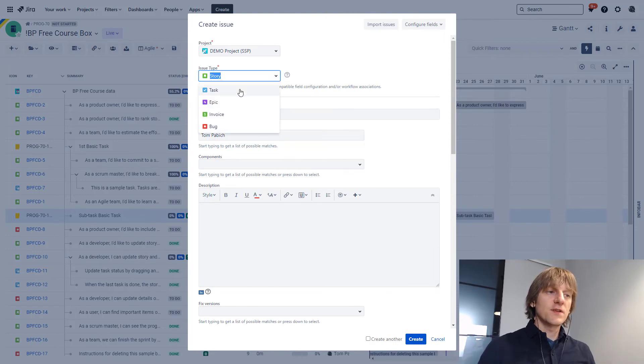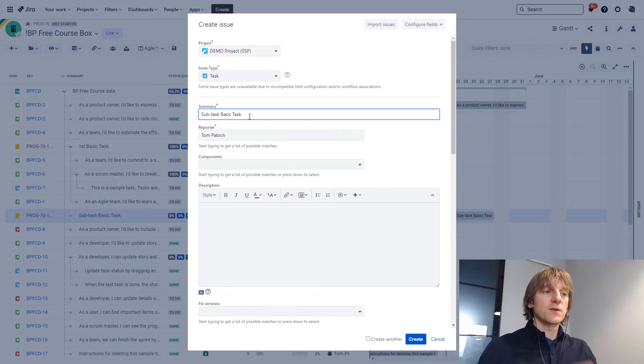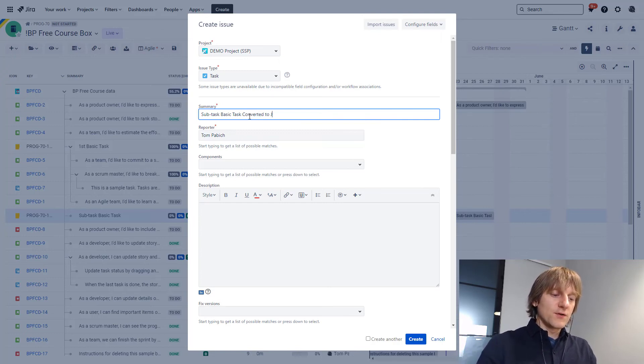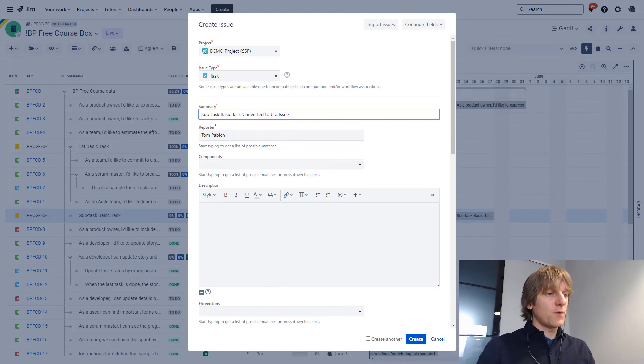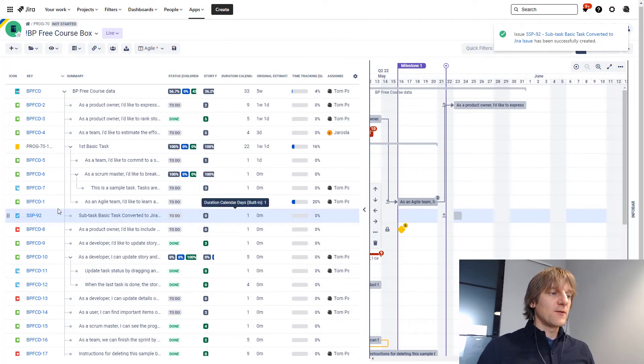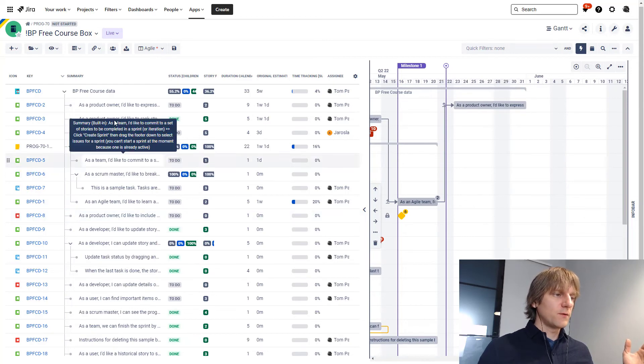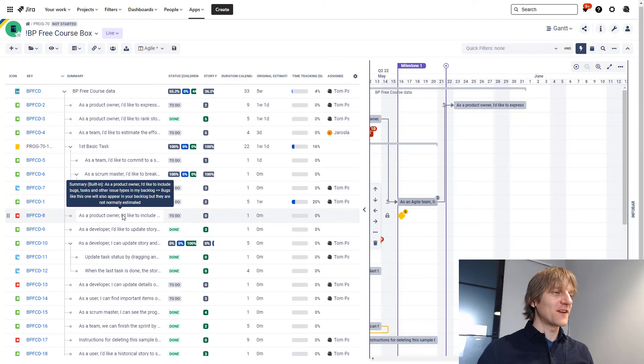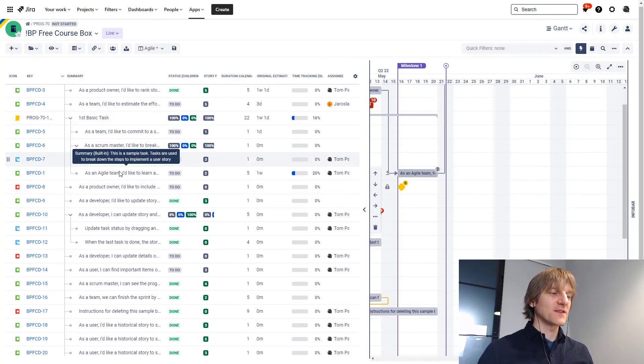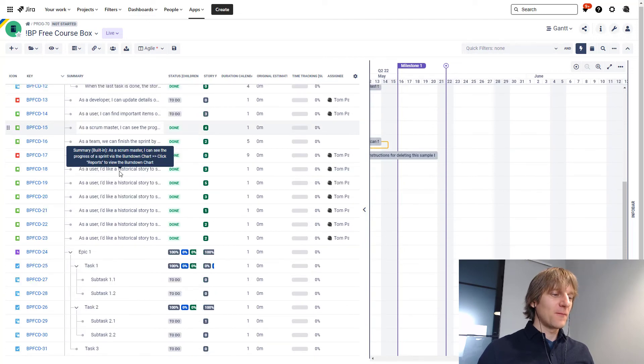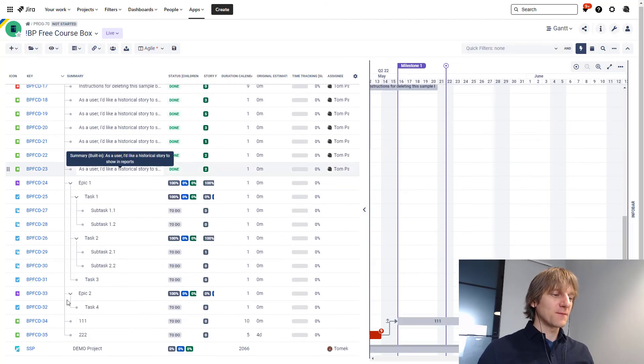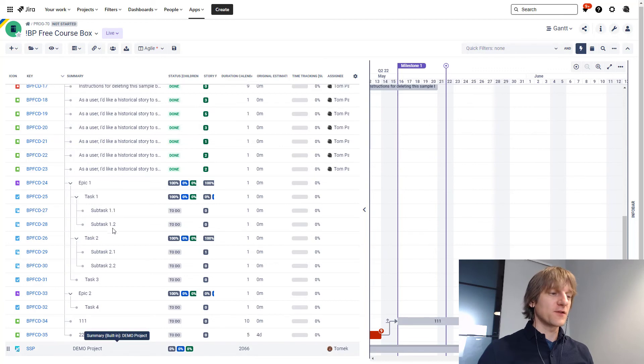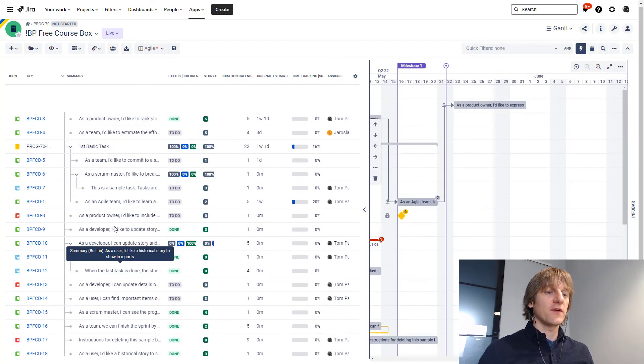You can change or choose the issue type that you want to use. Let's select a task. You can change or modify the name if you want to. So subtask, basic task, converted to Jira issue. That's what we want and I'll hit create and it's going to get created. And now you can see that my subtask, basic task, converted to Jira issue is an actual... Has it moved? Oh yes, it has moved because I've created it in the wrong project. I forgot I'm using Big Picture Free Course box, not the demo project box, which now appeared over here, but because of the scope definition of this box, it is empty. So we can't put anything over there.